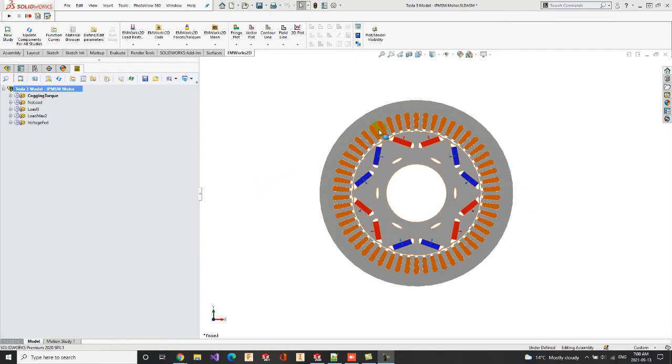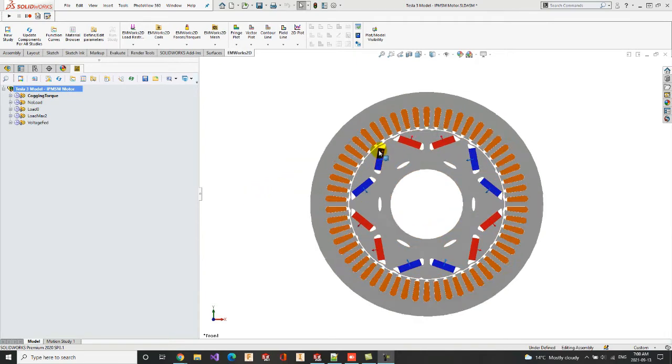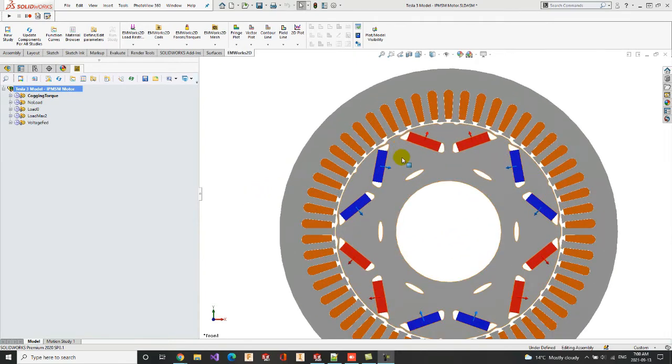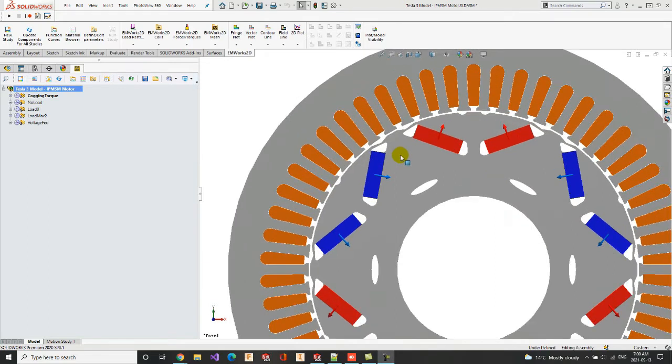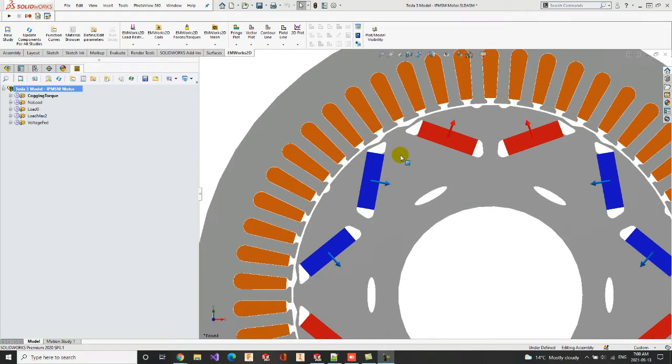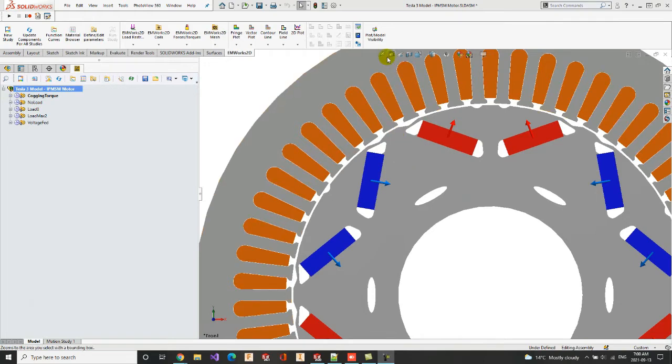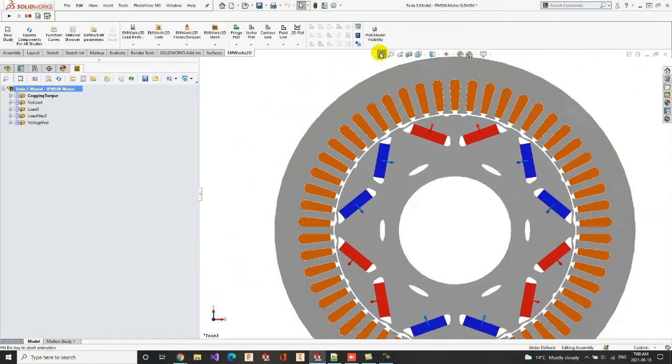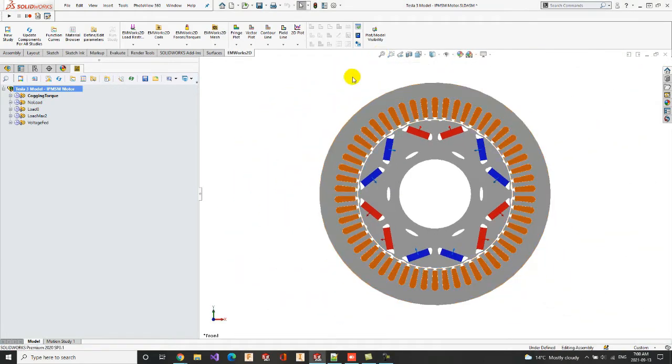And if we check this part closely, we will notice that there is air on the two sides of the magnets, which are considered as flux barriers in order to limit the flux path and force it to go into the stator.